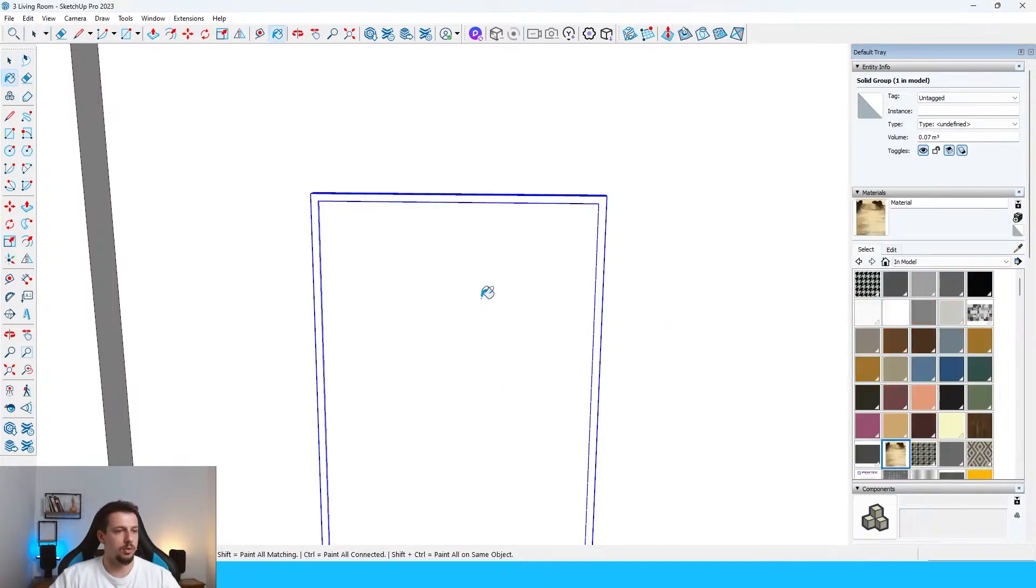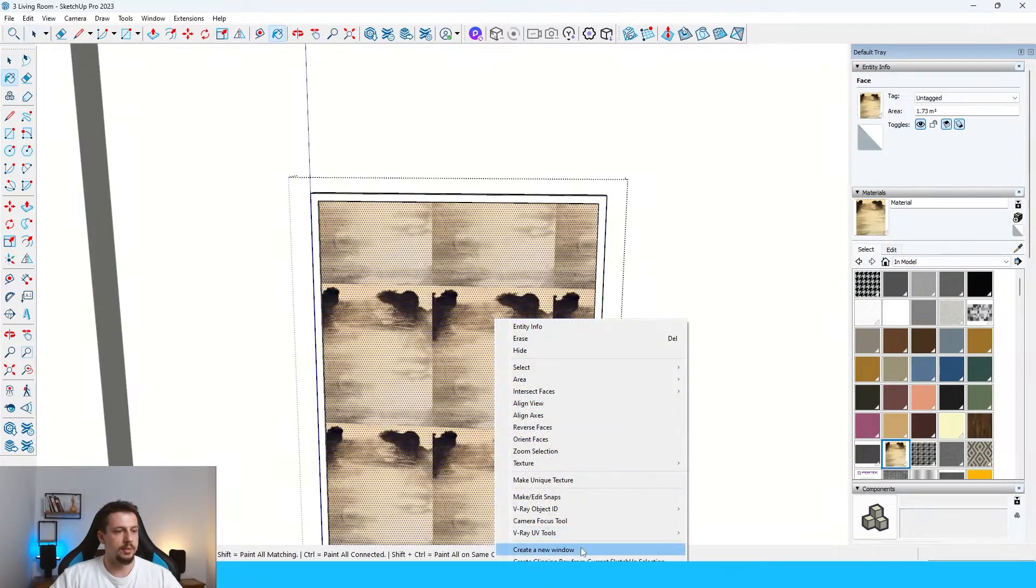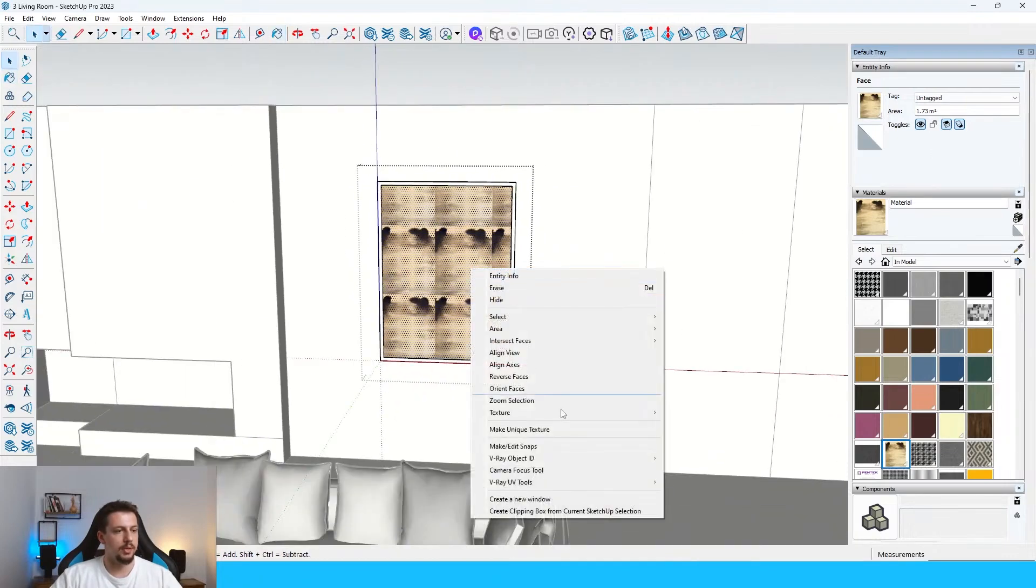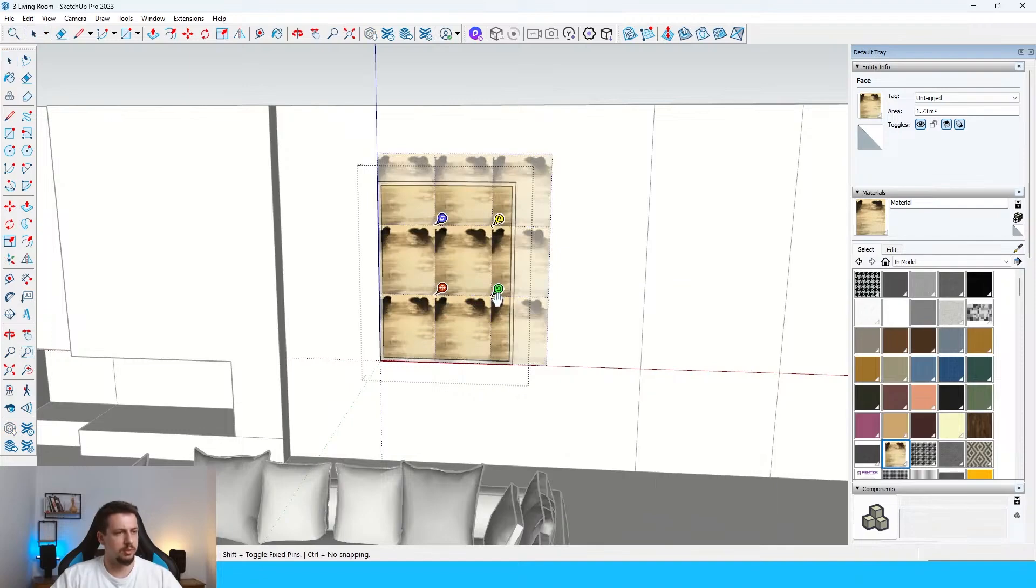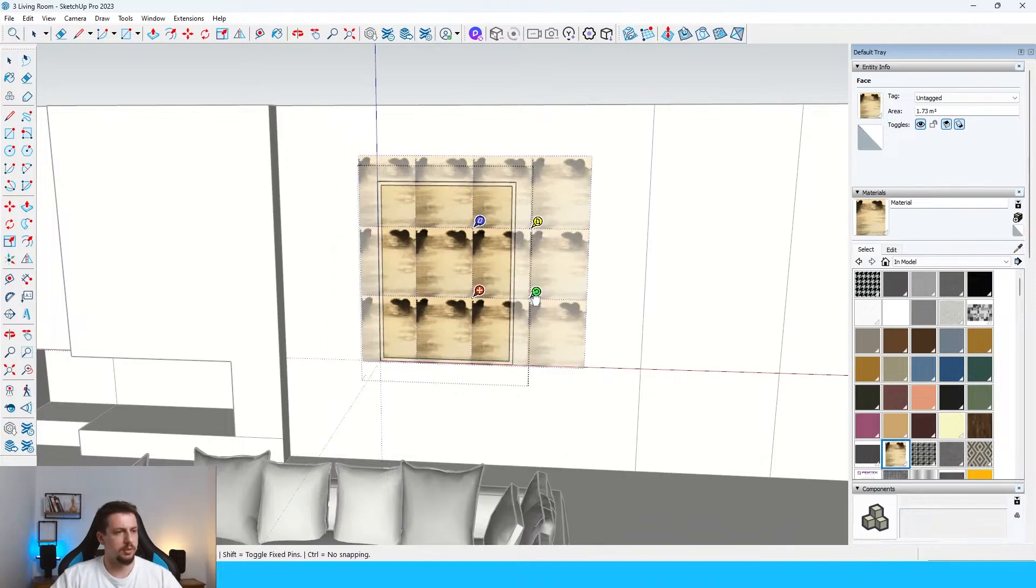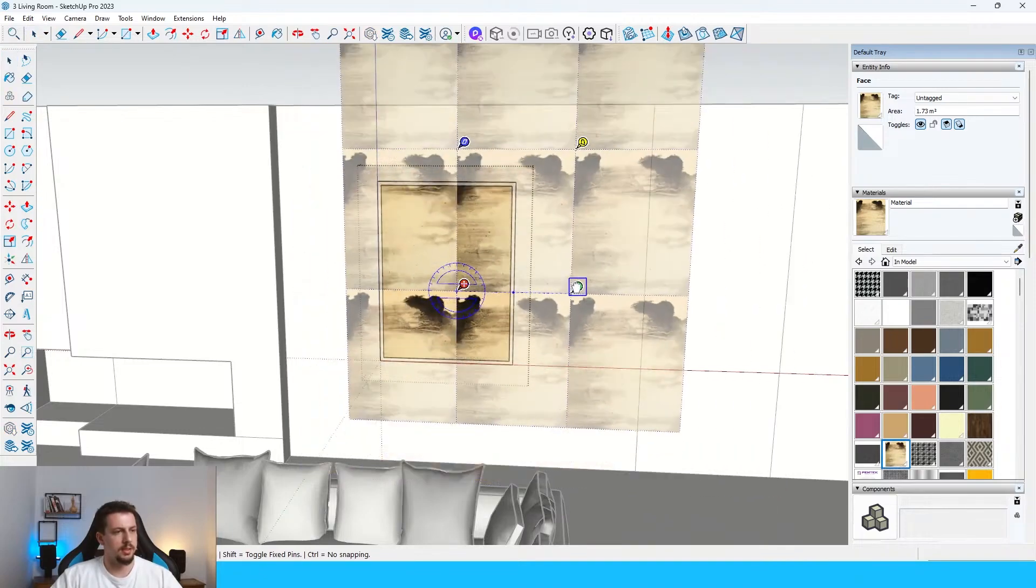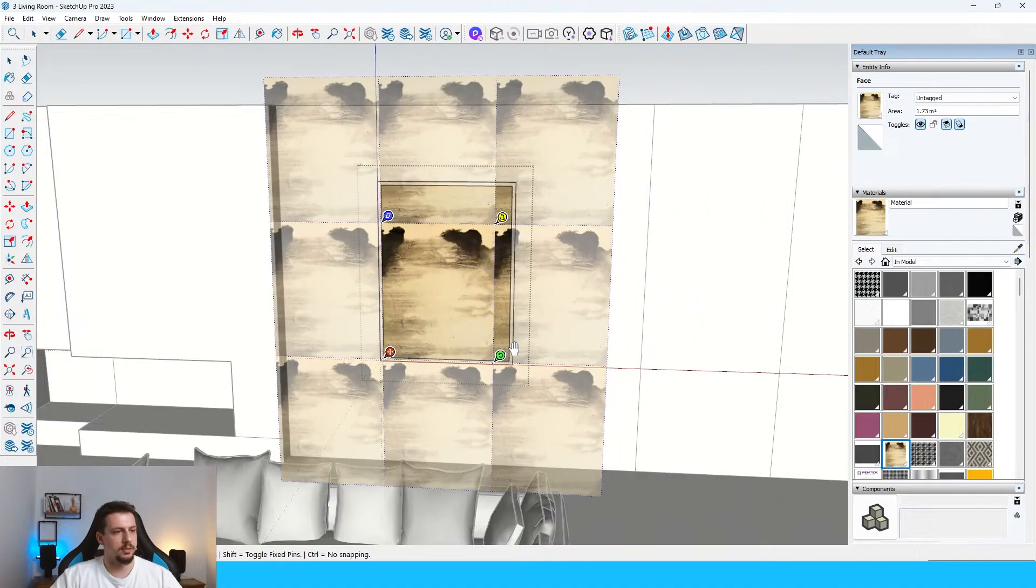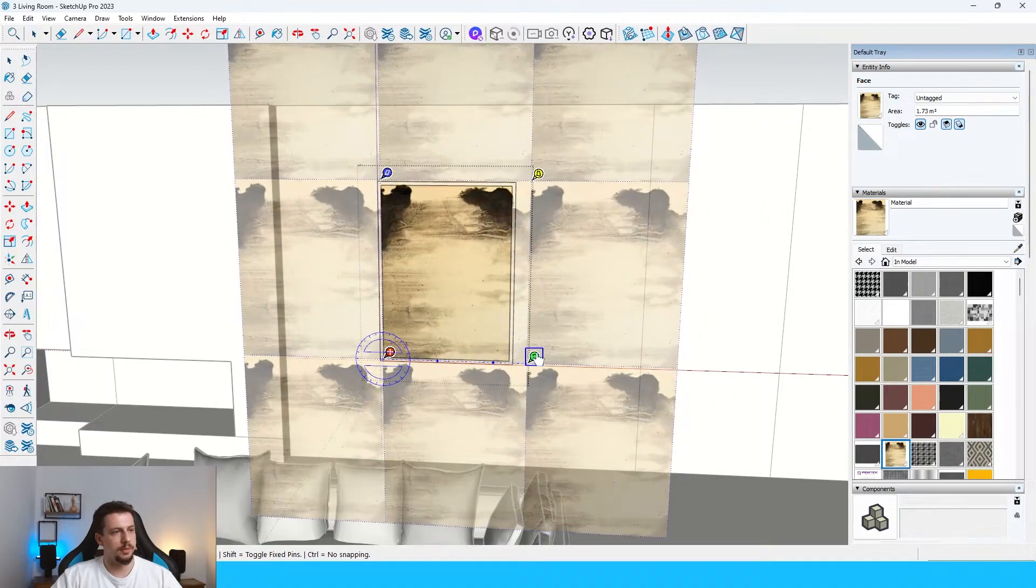Let me just draw this in like so. And then let's go 5 centimeters. Let's offset this in for 3 centimeters. Let's push this inside for 1.5 centimeters. And let me group this. And then to apply it as a material right here.